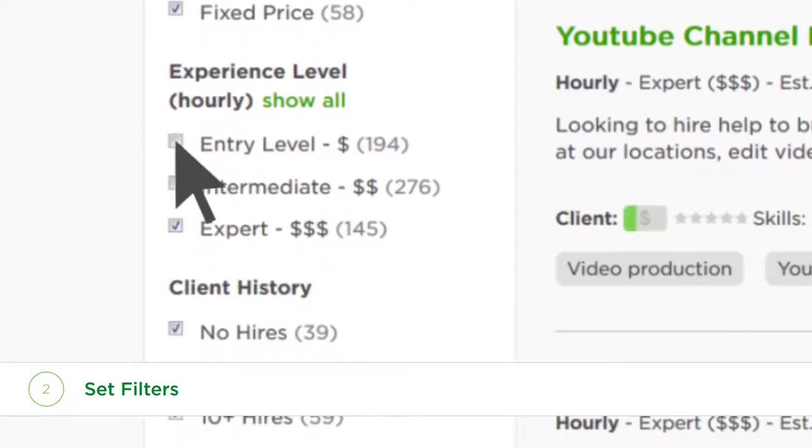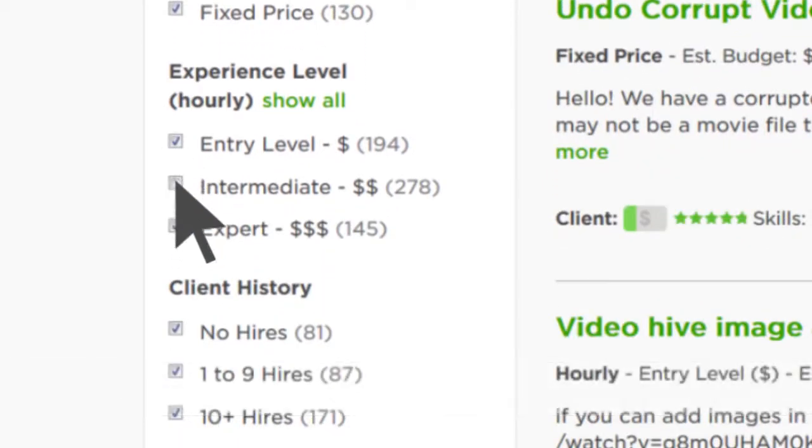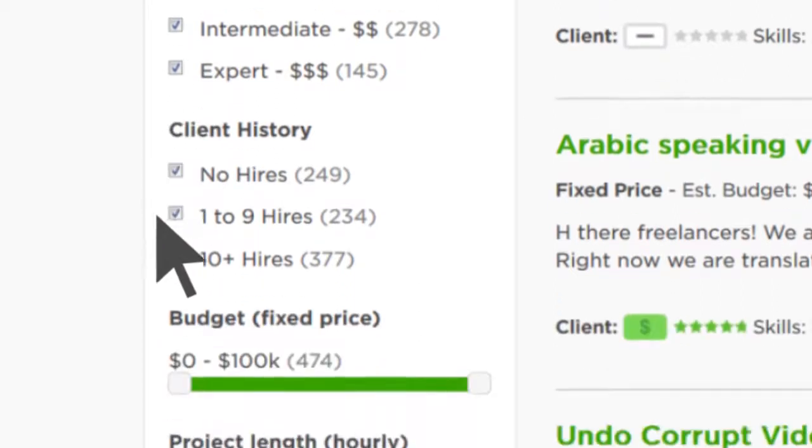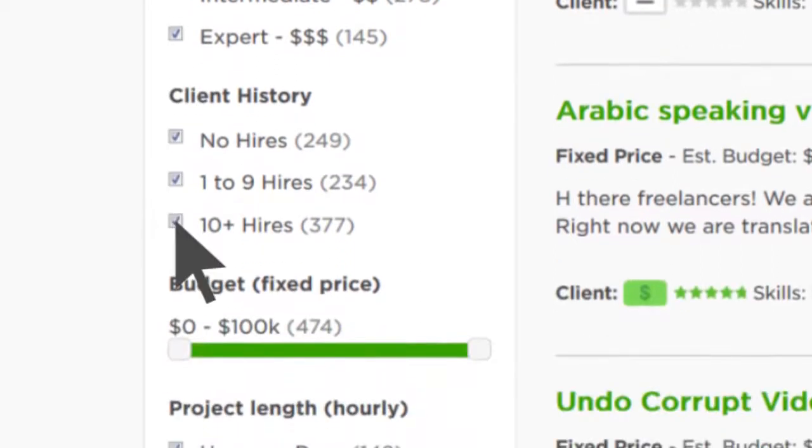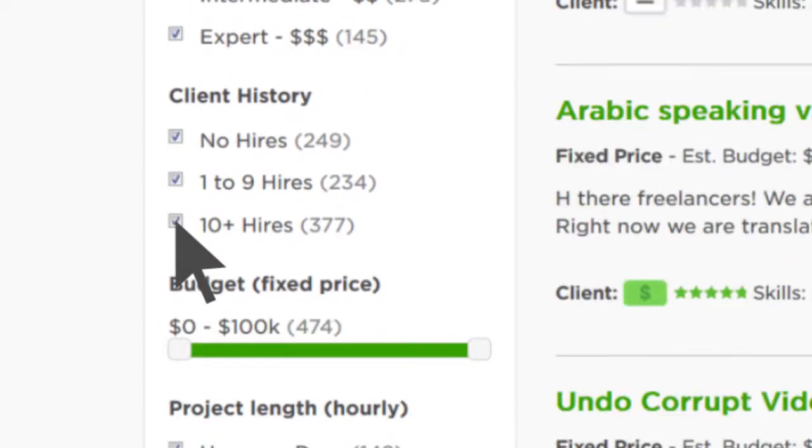Most importantly, find projects matching your desired rate by using experience level. You can pick if you want to work with new or experienced clients here.